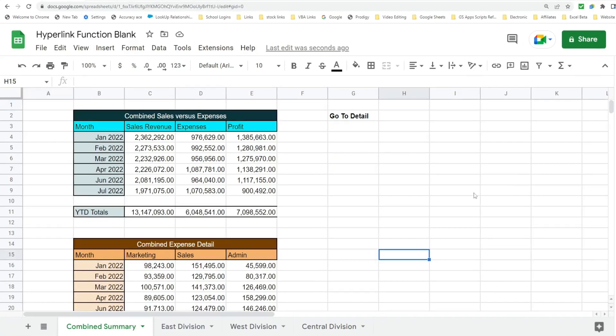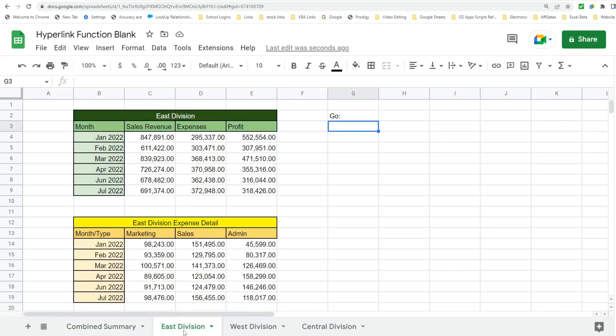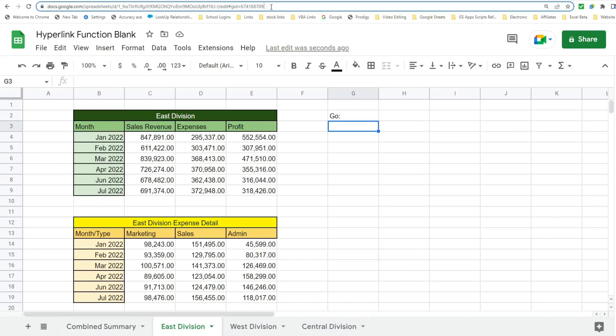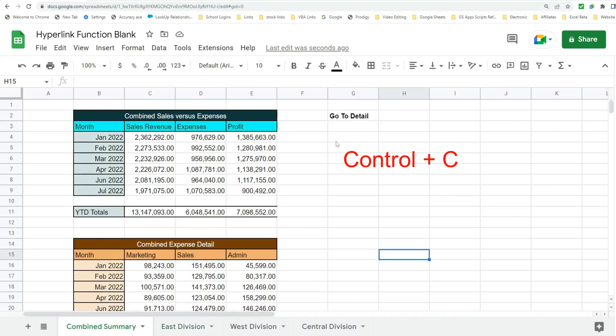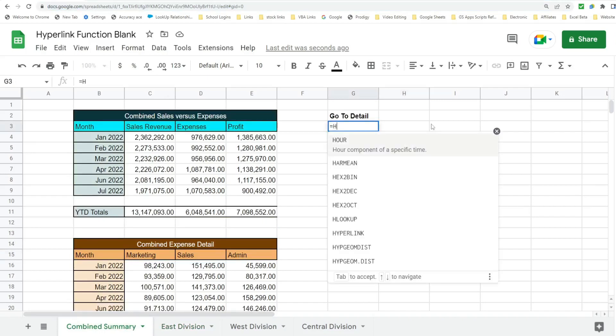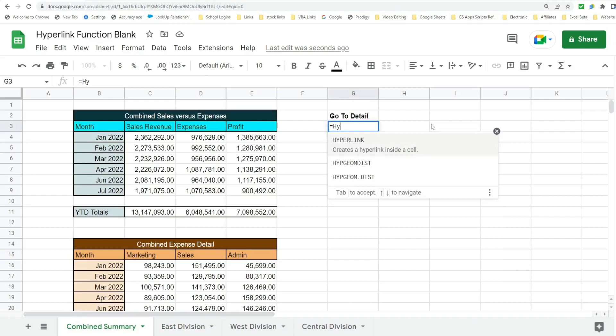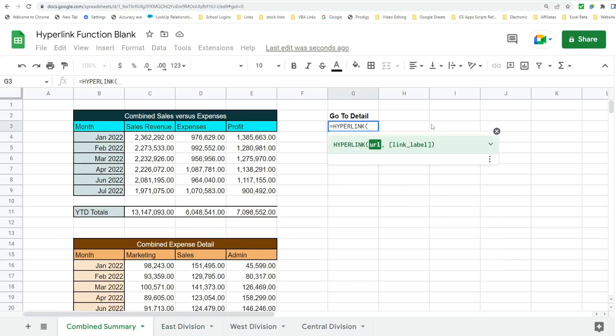So the first thing I want to do is create a hyperlink to our branch tabs from this Combined Summary tab. So the first thing I want to do here is click on our destination sheet. In this case it's going to be East Division. I'm going to go up to the address bar, highlight this address, hit Control C to copy it. I'm going to go back to the summary tab and insert the hyperlink function.